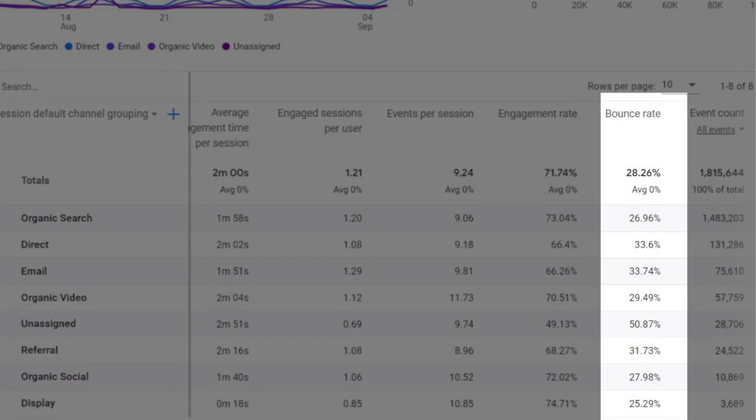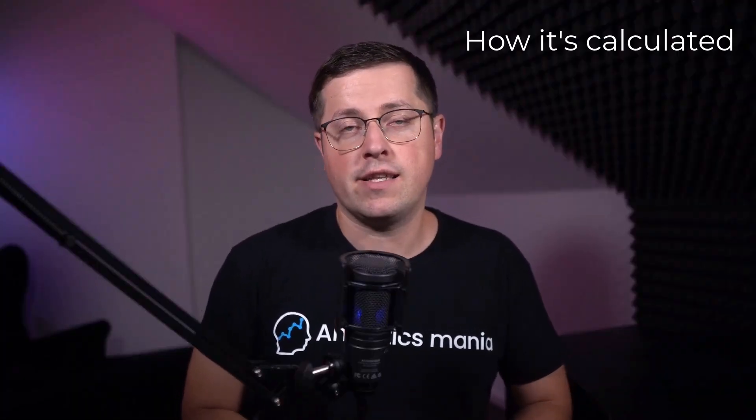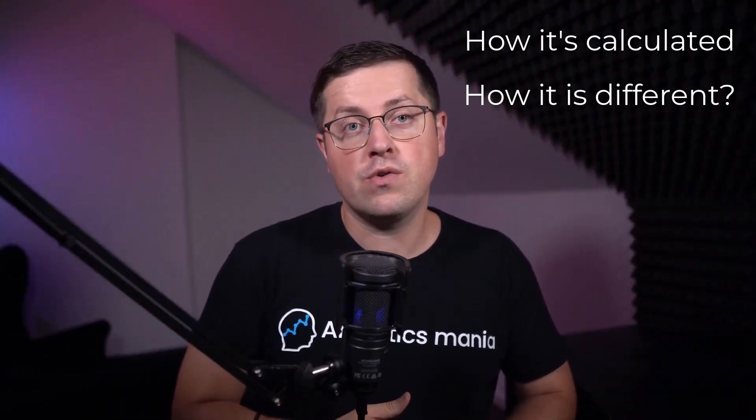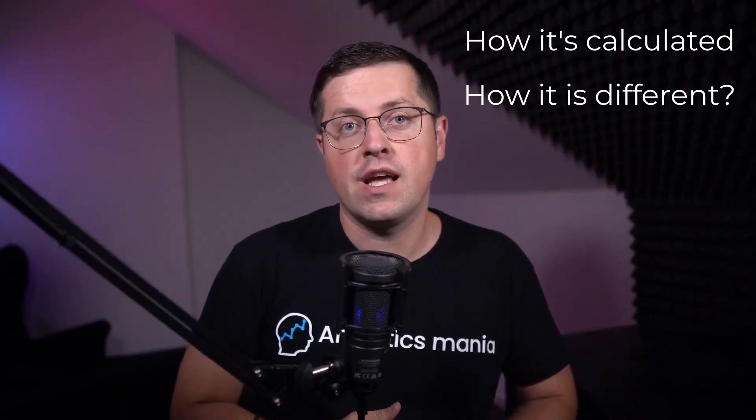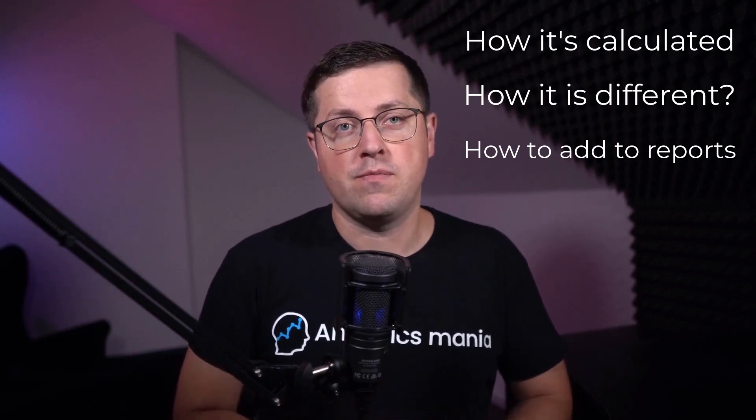Bounce rate was gone in Google Analytics 4, and now it's back. But it is very different. In this video, I will show you how it's calculated, how it is different from the older Google Analytics versions, and how to add it to your reports. There are many things to learn, so make sure that you watch the video till the end.